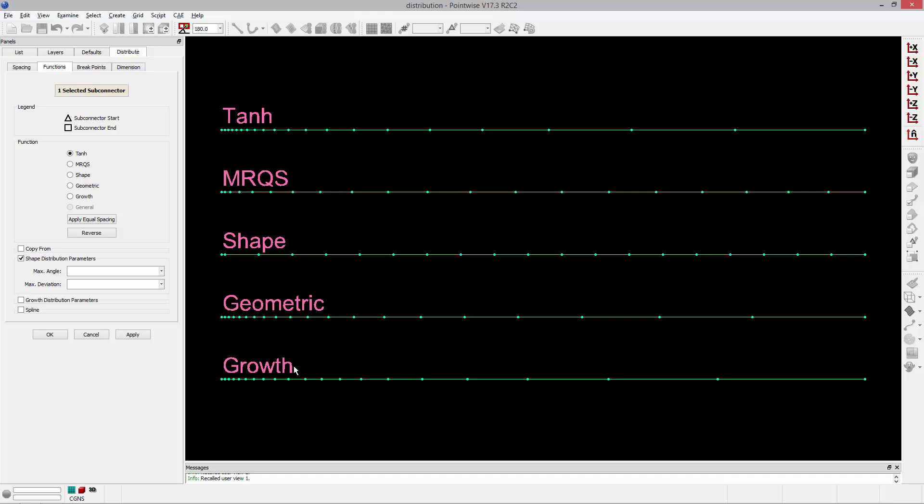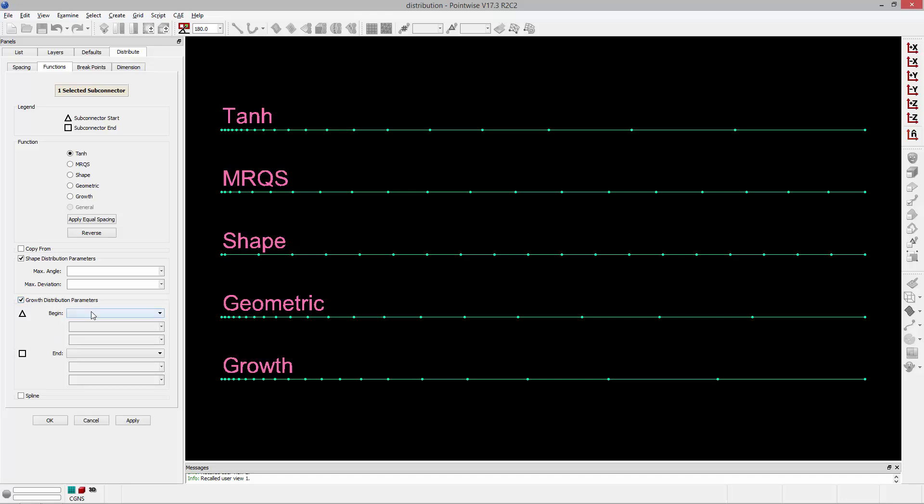And then lastly, there is the growth distribution function which applies the geometric growth formula to a growth region of the connector and then outside that uses hyperbolic tangent. And there's parameters you can specify. For this example, I used an initial spacing. I specified the number of layers in the growth region and then the initial growth rate.